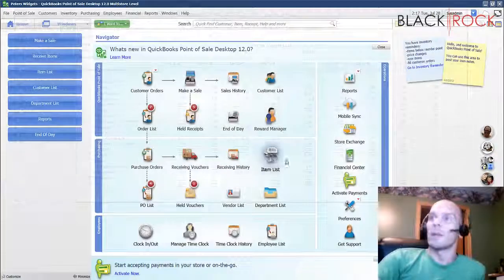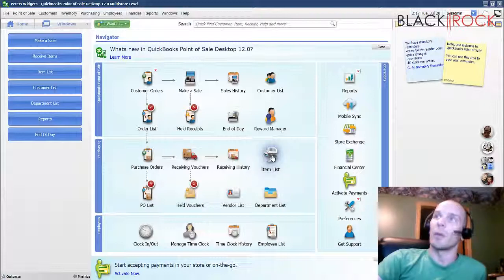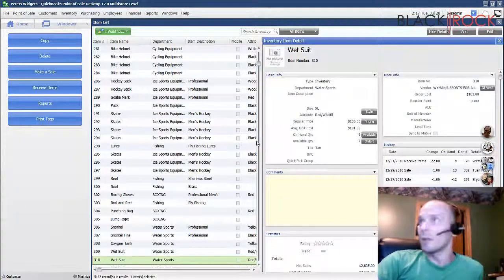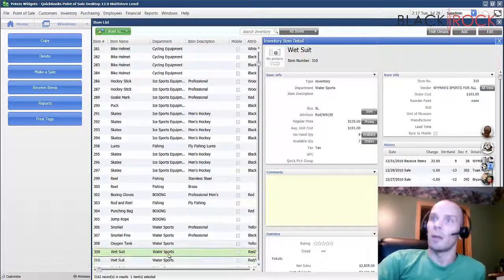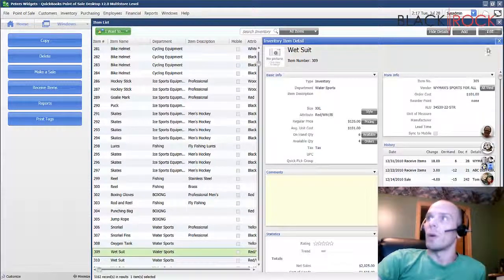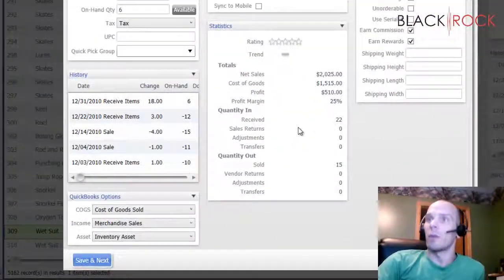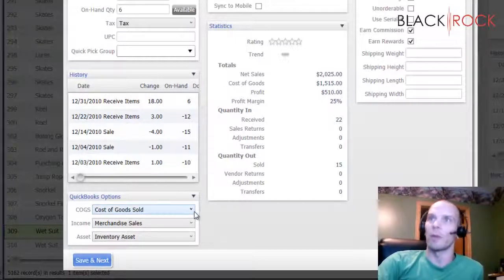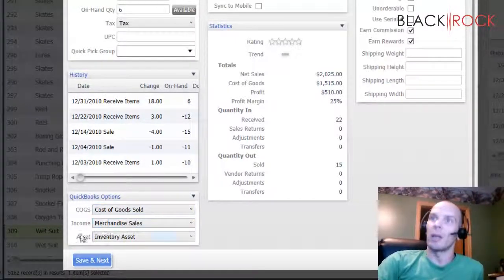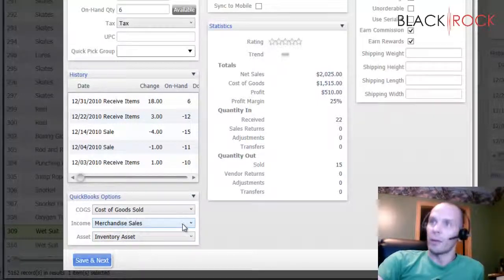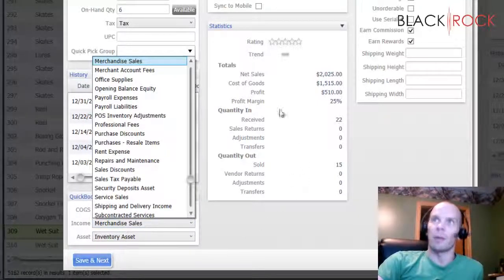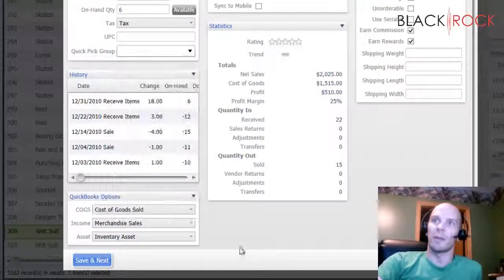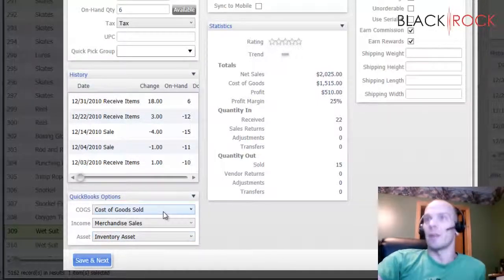One last thing to mention: you can head over to your Inventory Item List, edit any item you want, and you may have noticed this before - there are actually QuickBooks options here if you're syncing with QuickBooks. We have Cost of Goods account, Income account, and Asset account. They're still listed as what they were before: Merchandise Sales, Cost of Goods Sold, and Inventory Asset.